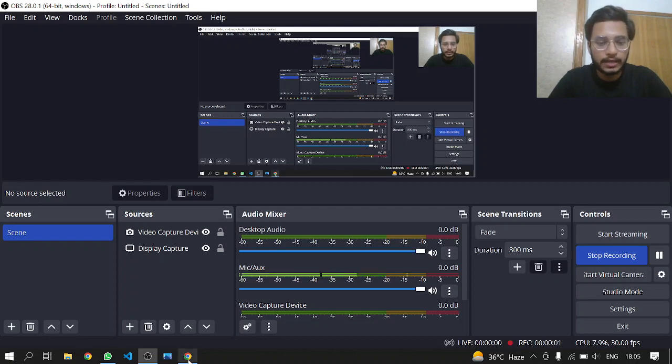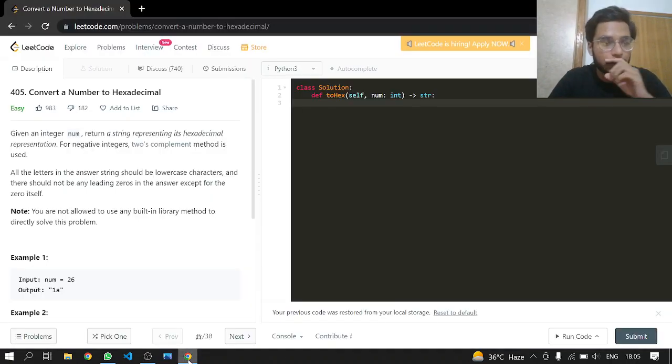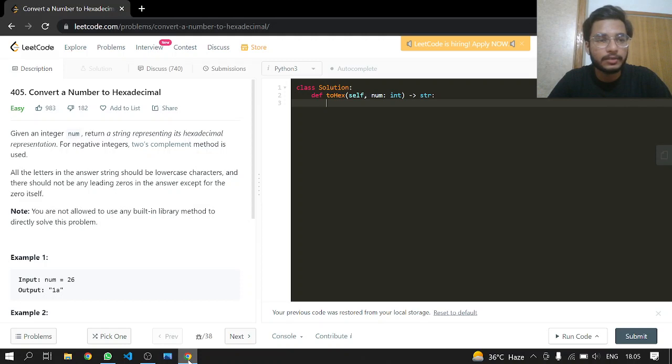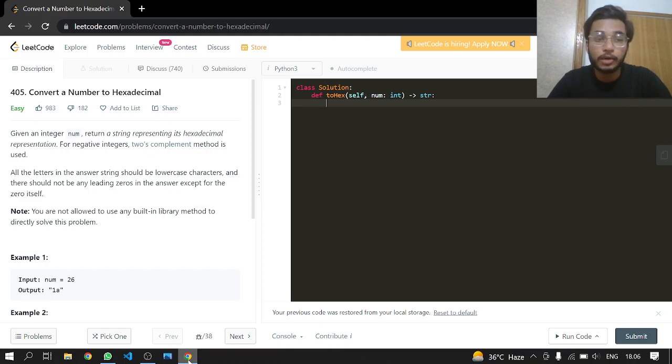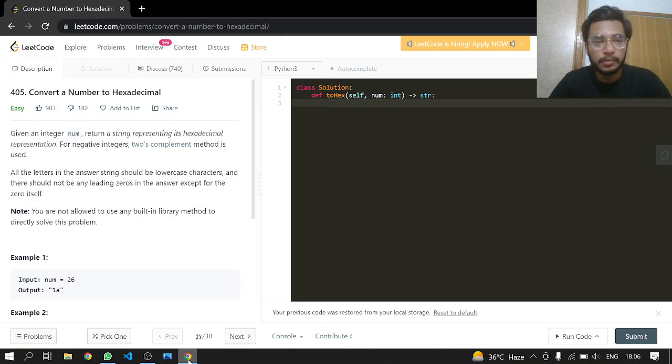Hey everyone, welcome back. Today we will be doing another LeetCode 405: Convert a Number to Hexadecimal. Given an integer num, return a string representing its hexadecimal representation. For negative integers, the two's complement method is used.